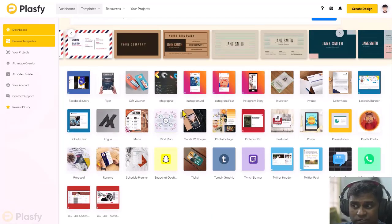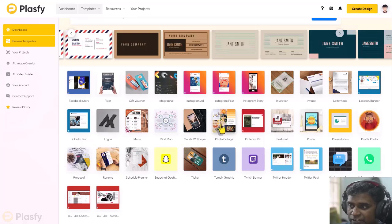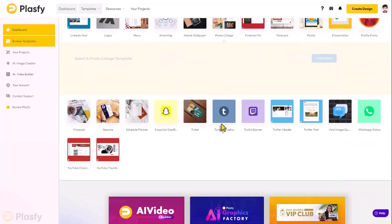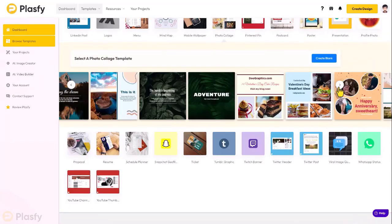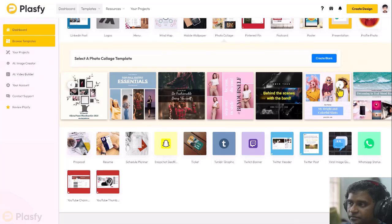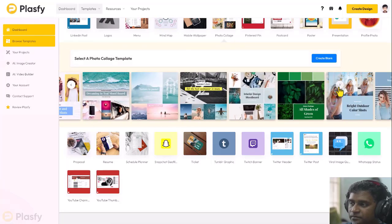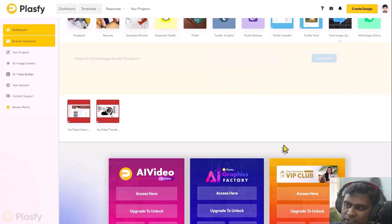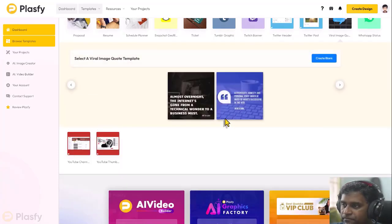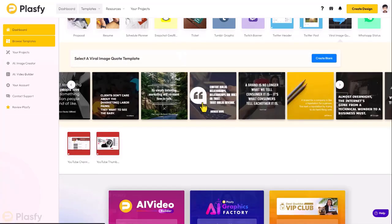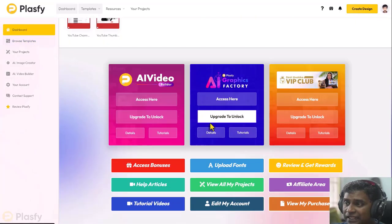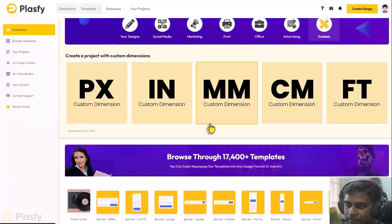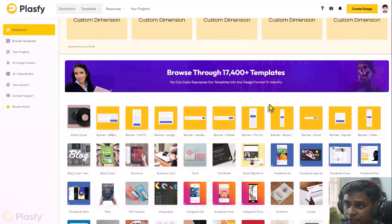Just click on some random thing and check. Let's look at photo collages. And let's look at one more. Viral image quotes. So that's about accessing these templates from down here.